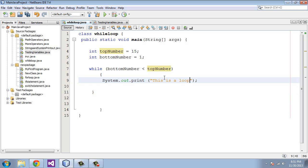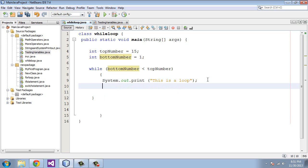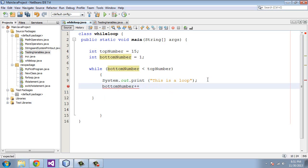Now, if we just ran this program here, it would loop indefinitely, and the reason is we have not incremented this bottom variable here. So we need to do that now. So we specify here bottomNumber and we use the plus plus operator to increment this one each time the loop is run.